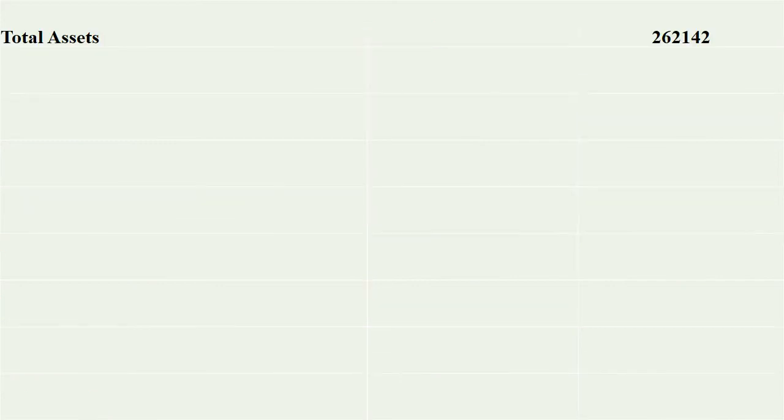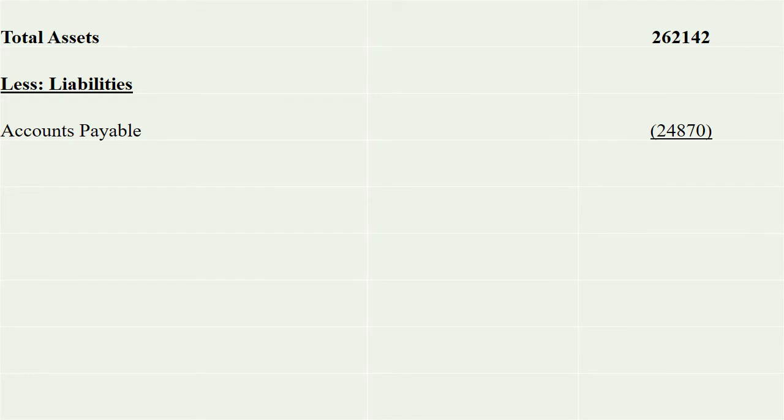Total assets less total liabilities. For liabilities, we have accounts payable, that is 24,870. When we have liabilities, we have net assets, that is 237,272.